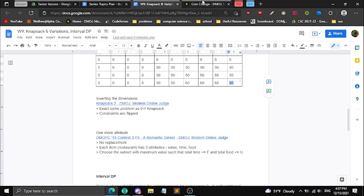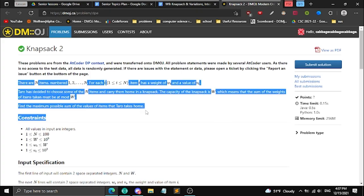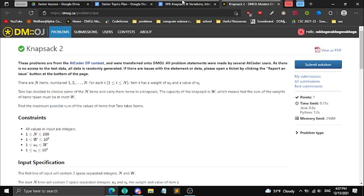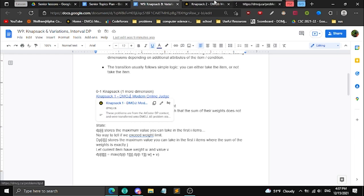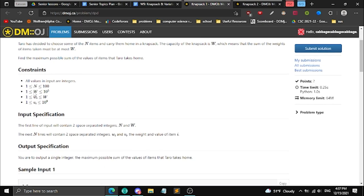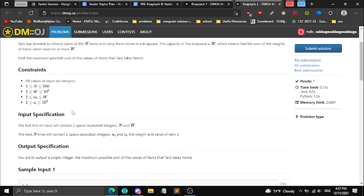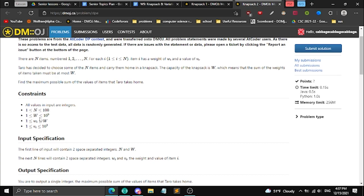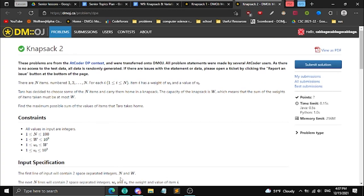Now for Knapsack 2. The problem statement is the same, but the constraints differ. Knapsack 1 had N up to 100, W up to 10^5, V up to 10^9. Knapsack 2 has N up to 100, but W goes up to 10^9 and V goes up to 10^3. We can't make an array of size 10^9 — that would be around a gigabyte, exceeding the 256 MB limit.